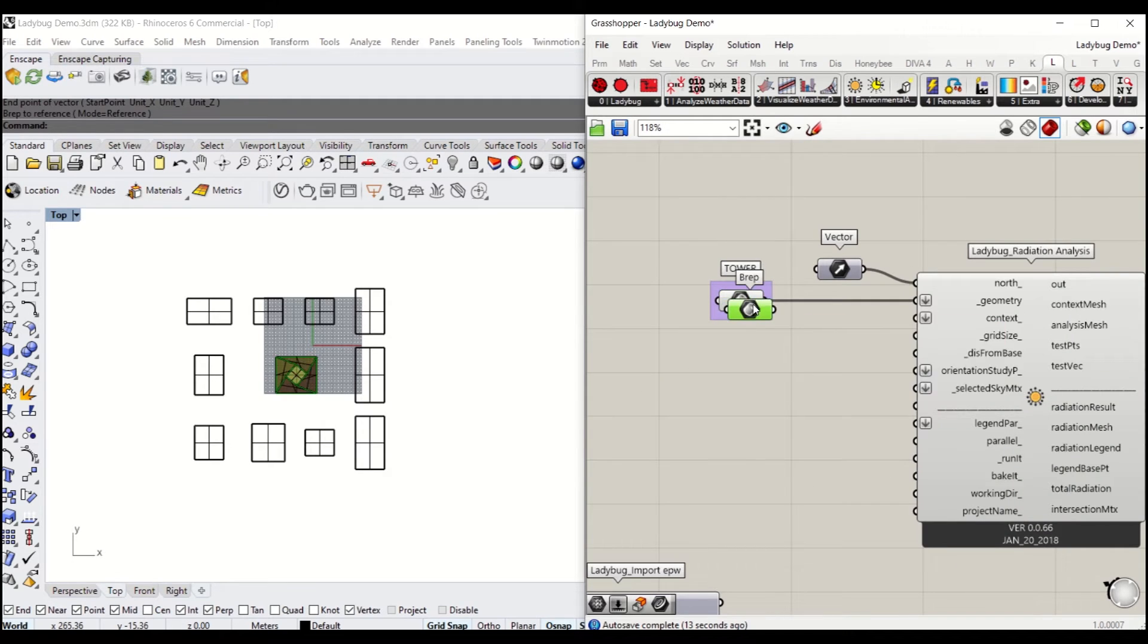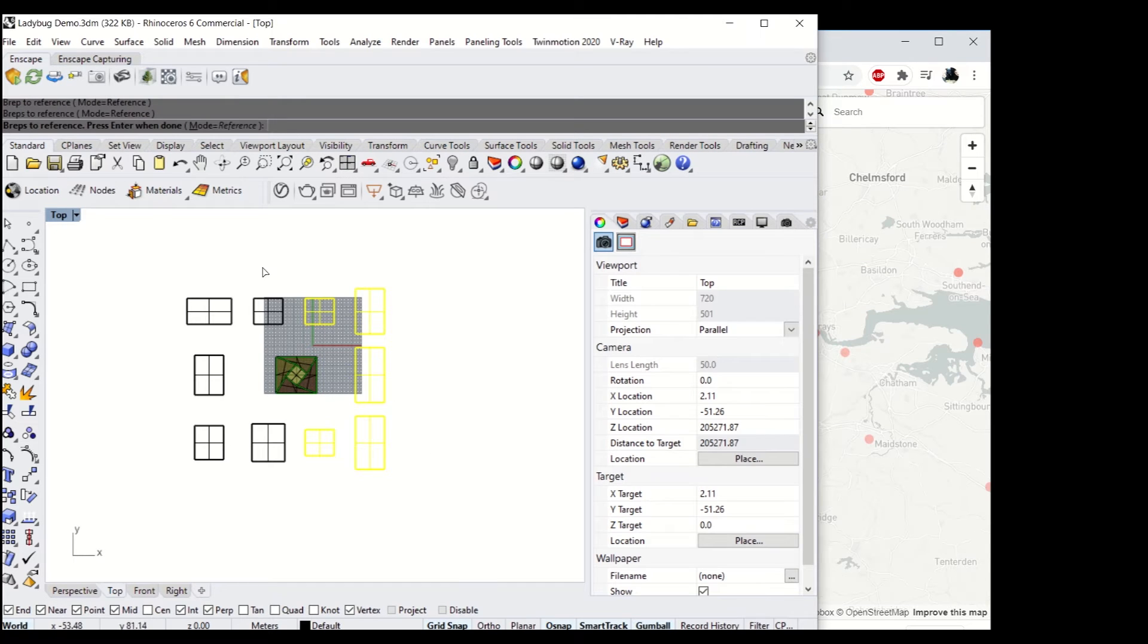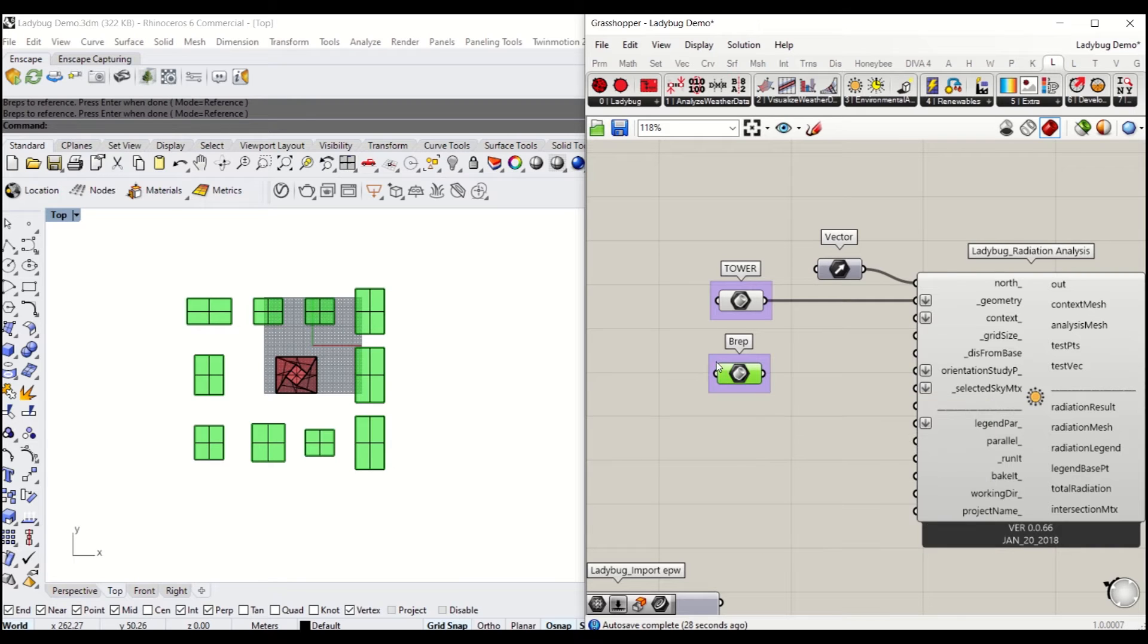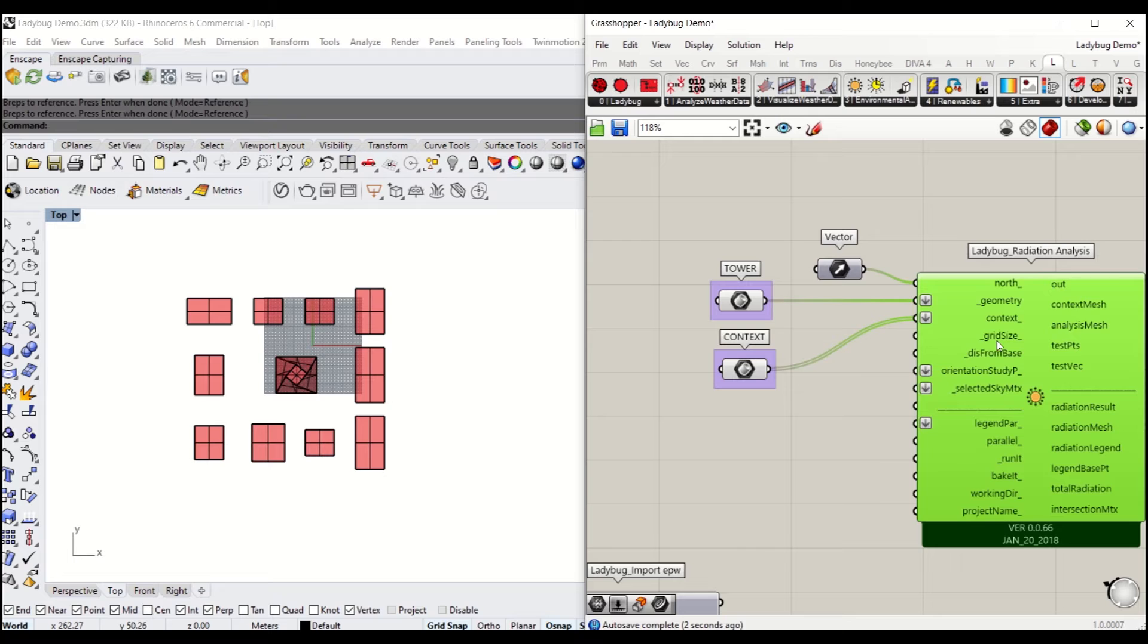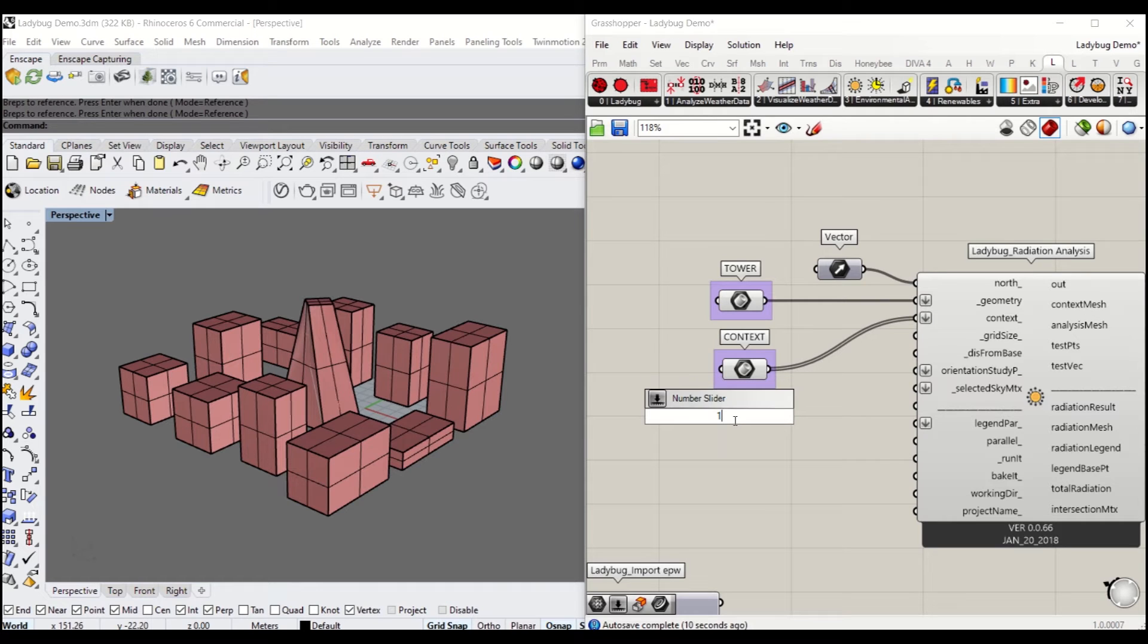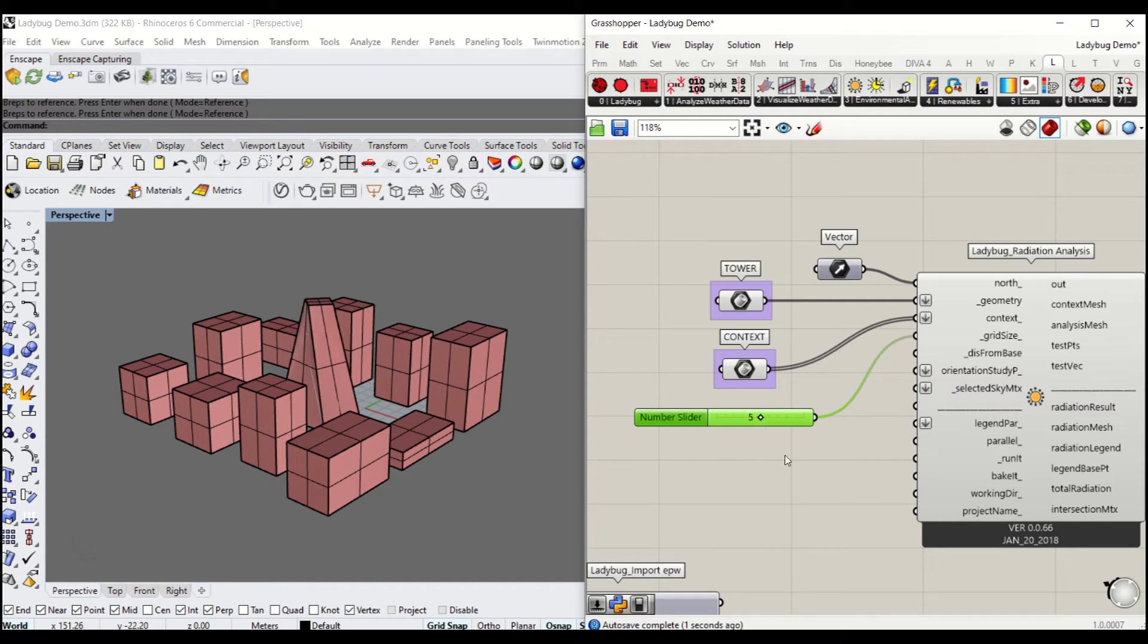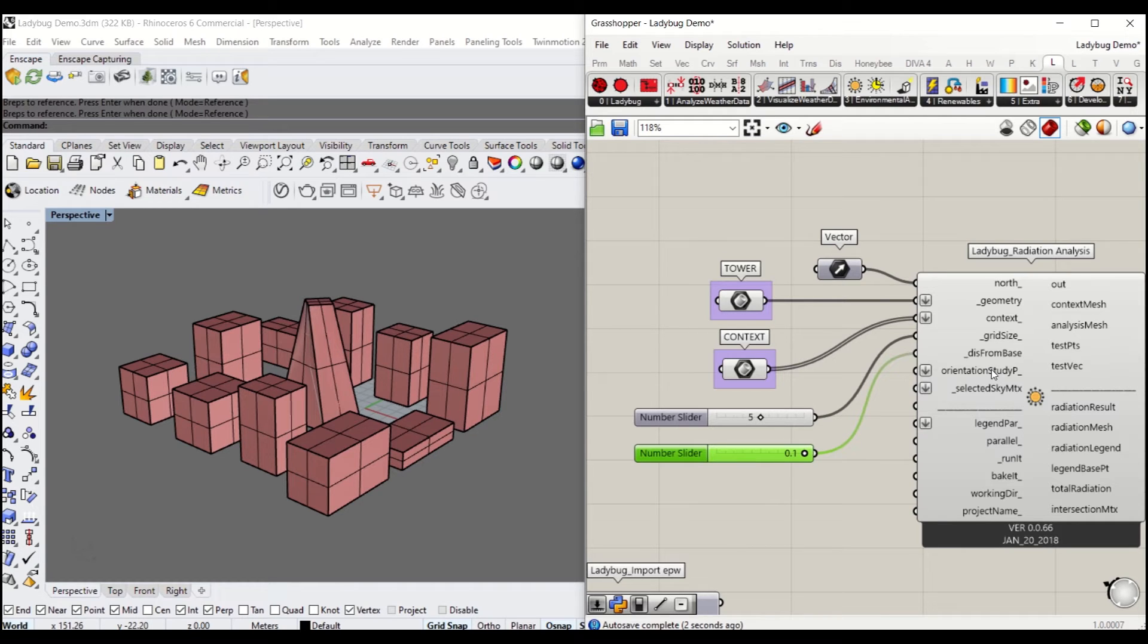You'll copy that BRAP and select the context one by one. I'm going to rename that to context and connect it. You need to define the grid size, which depends on the unit size you have defined under your Rhino model space. In this case, if I put it to five, it's a five meter grid made on that geometry surface. I'm going to make the distance from the base surface 0.1, which is 100mm offset from the surface of the tower.